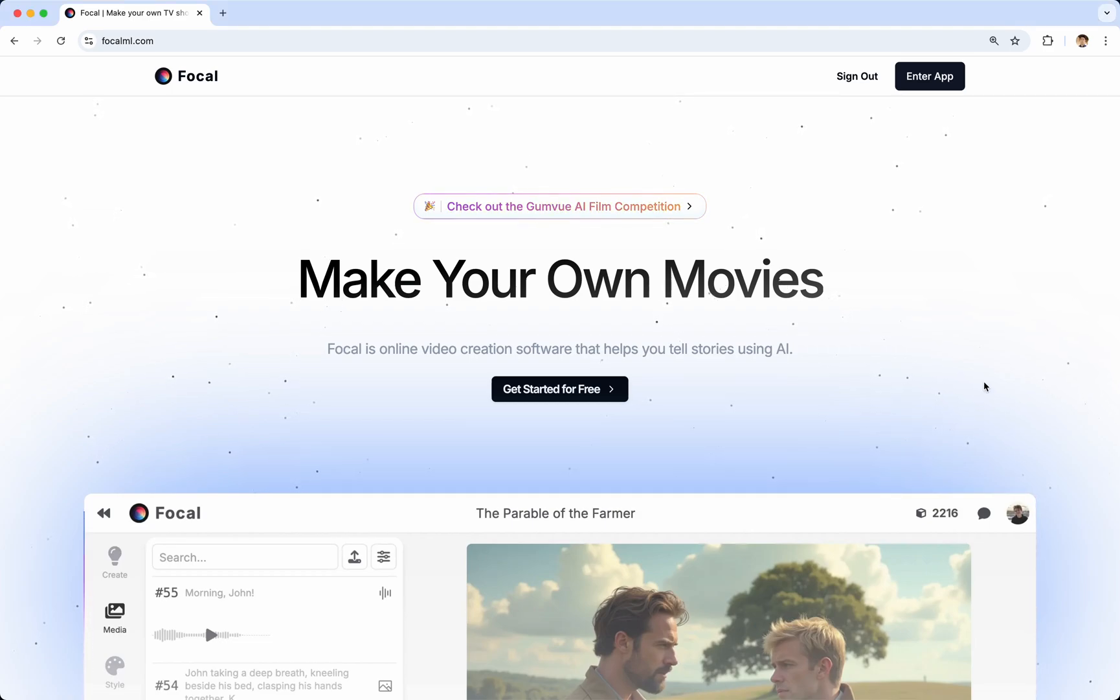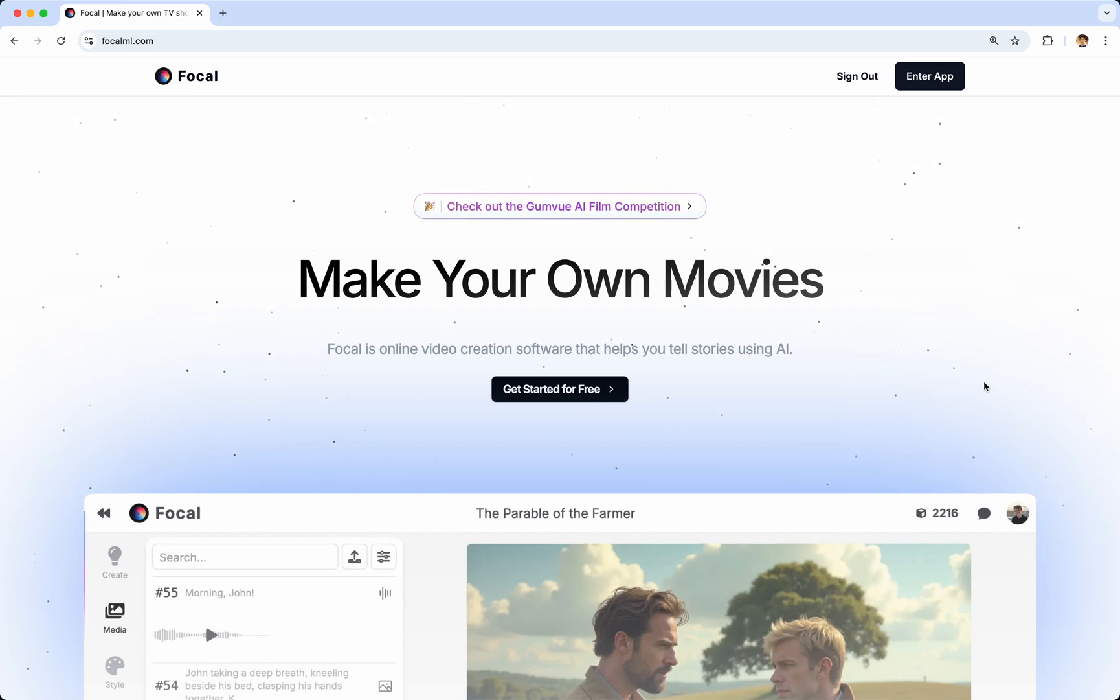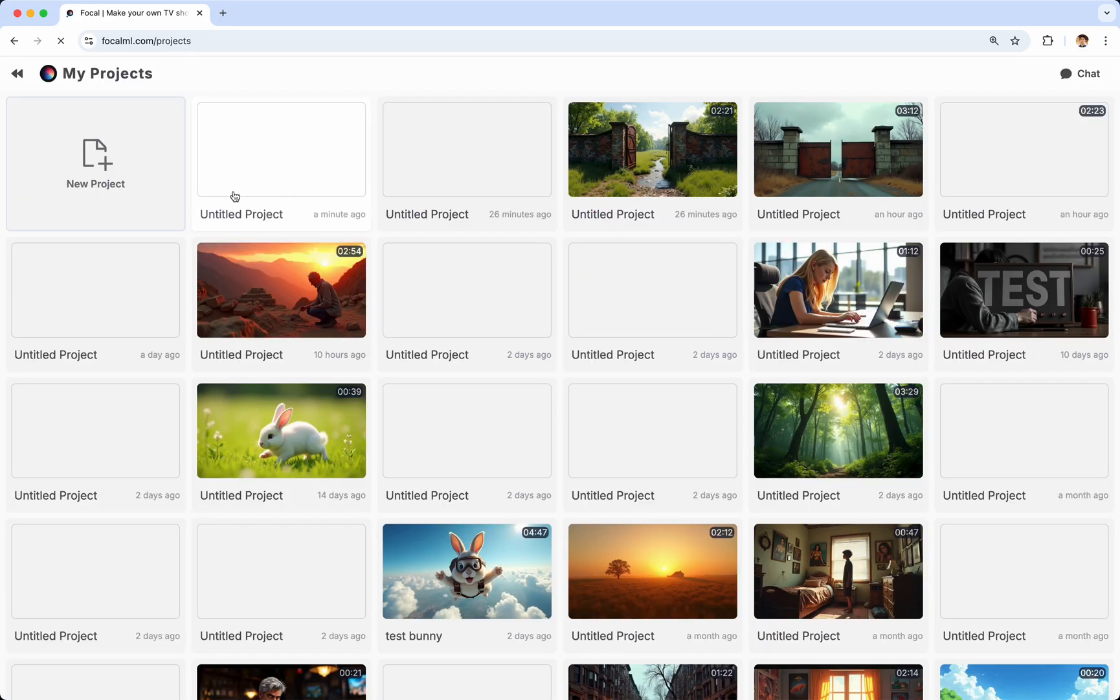Hi everyone. Today I'm going to show you how you can use Focal to make your own movies, TV shows, and any kind of video content you want. Go to focalml.com, create an account, and then create a new project.